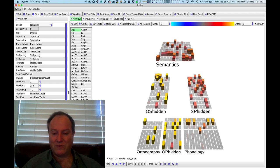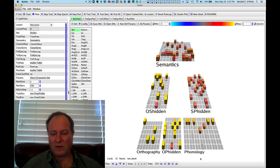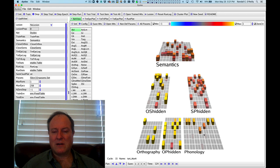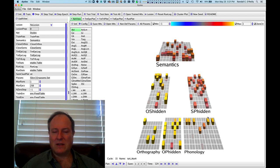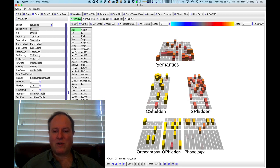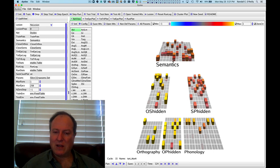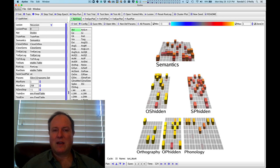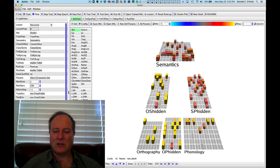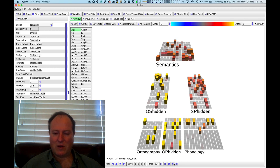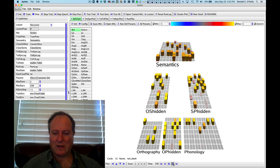And that turns out to be a critical feature of this model that, in fact, even in pronouncing regular words here, you get some contribution from the semantic pathway. And that's very important for understanding why damaging either one of these pathways can reveal essentially this codependency, this collaboration that was existing in the way that the model was pronouncing words in the first place.